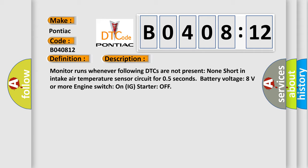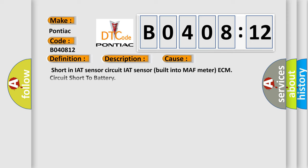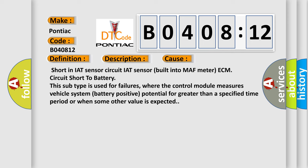This diagnostic error occurs most often in these cases: Short in IAT sensor circuit built into MAF meter ECM, circuit short to battery. This subtype is used for failures where the control module measures vehicle system battery positive potential for greater than a specified time period or when some other value is expected.